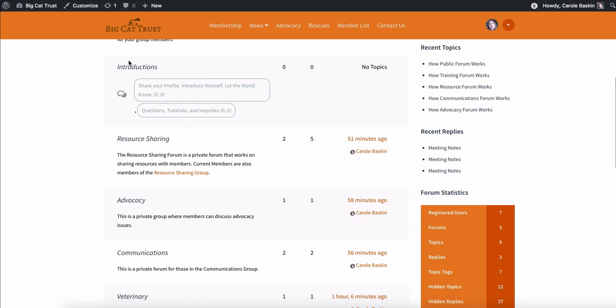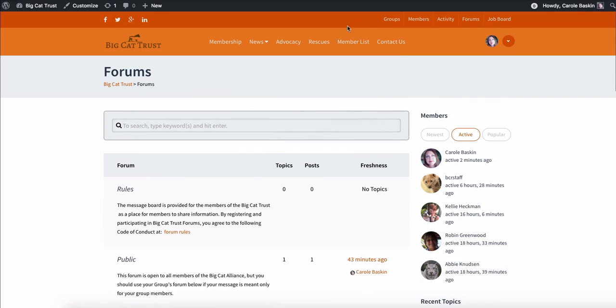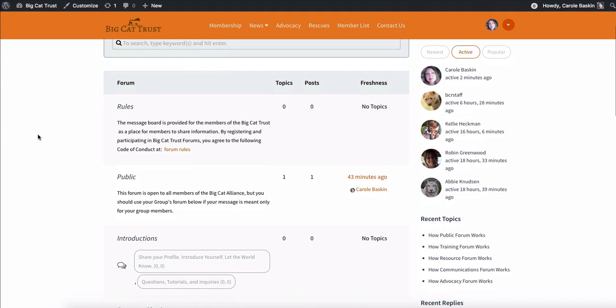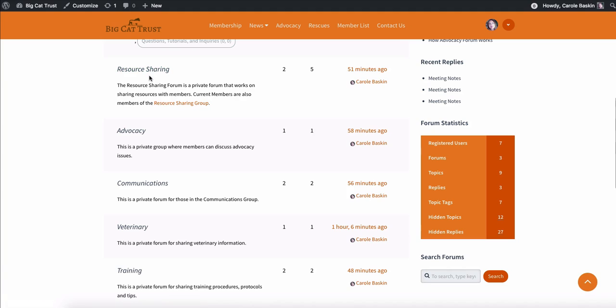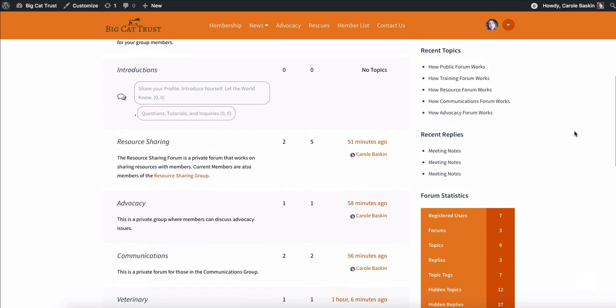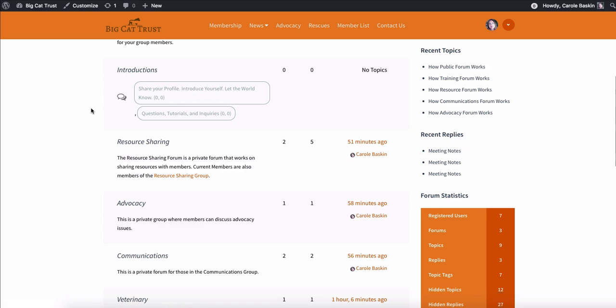I haven't played around much with introductions, but I left it up here in case you wanted to introduce yourself. If you didn't know everybody, that's an area where you could do that. And then each one of the groups that was listed up here, if you are. So first you're a member and then you're part of a group and then your group has a forum where you guys talk. So that's how that works. So these are the different group forums and each group has one forum. And then underneath each forum, they would have topics. So you can see here some of the recent topics that I had just created this morning. How public forum works, that's in the public forum. How training forum works, that's in the training forum. How resource forum works. And you can see these are all hyperlinks. So if you wanted to go directly to them, you could do it right there.